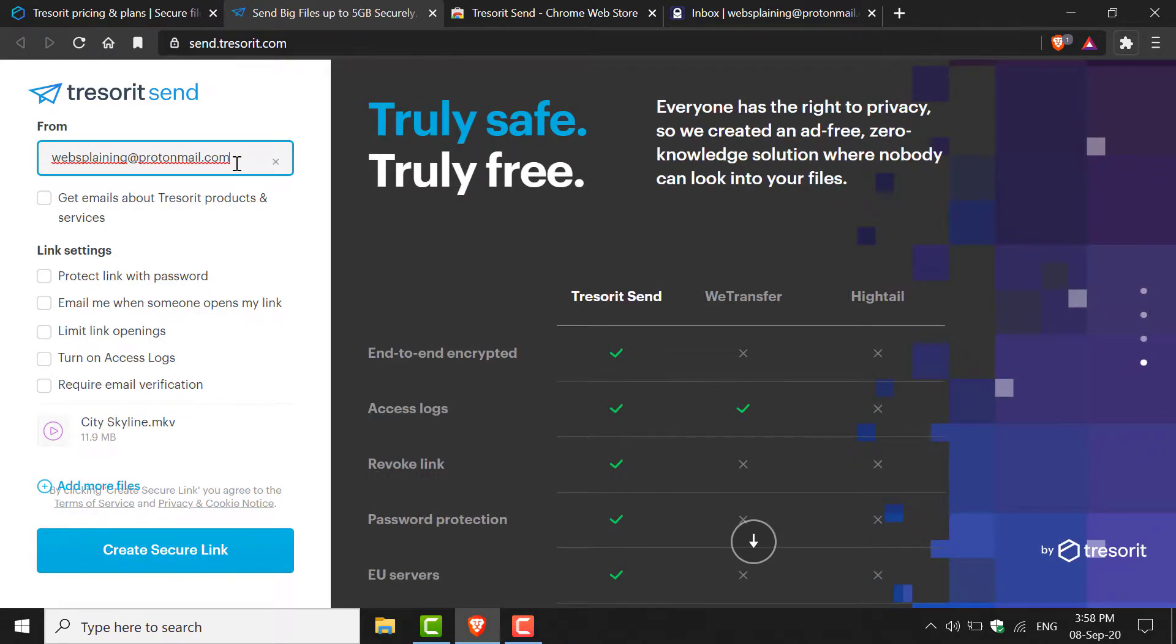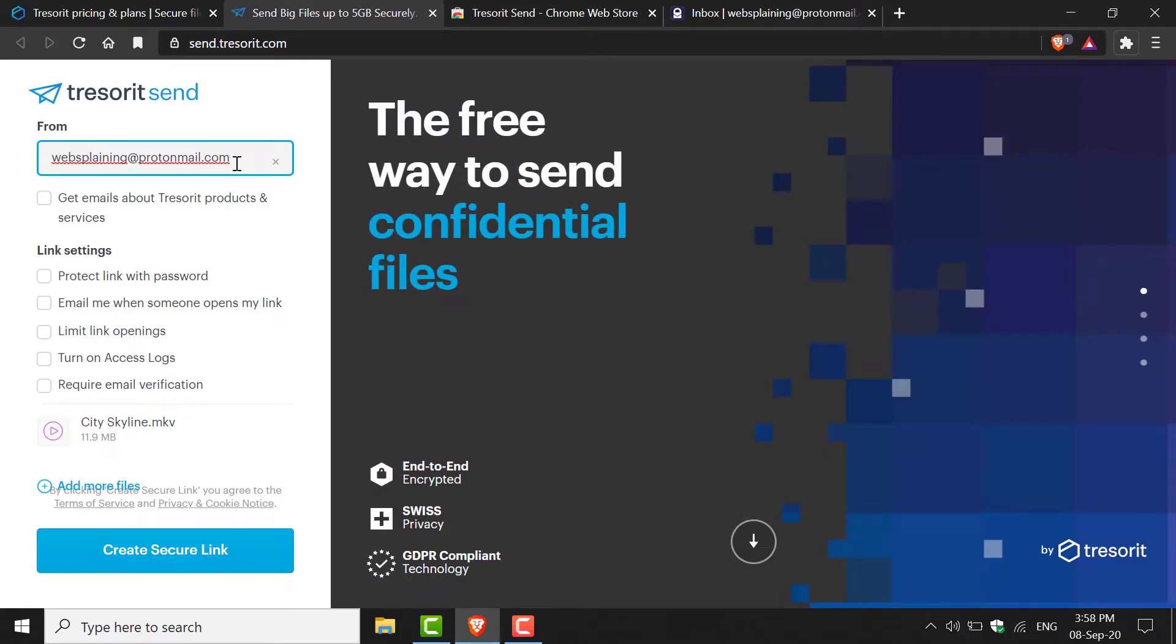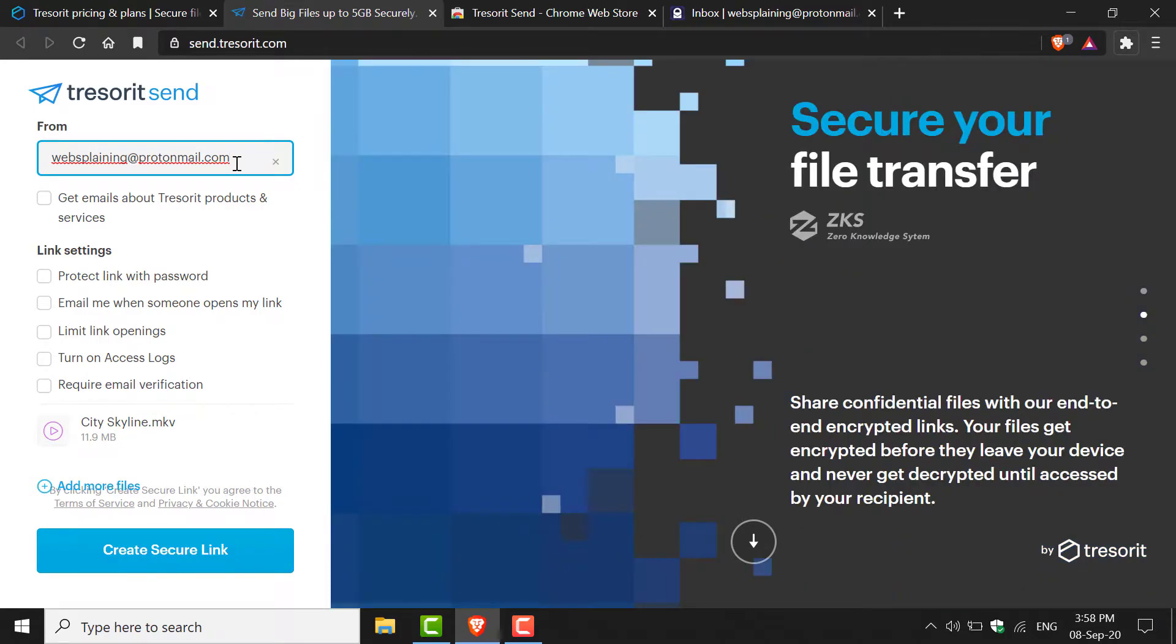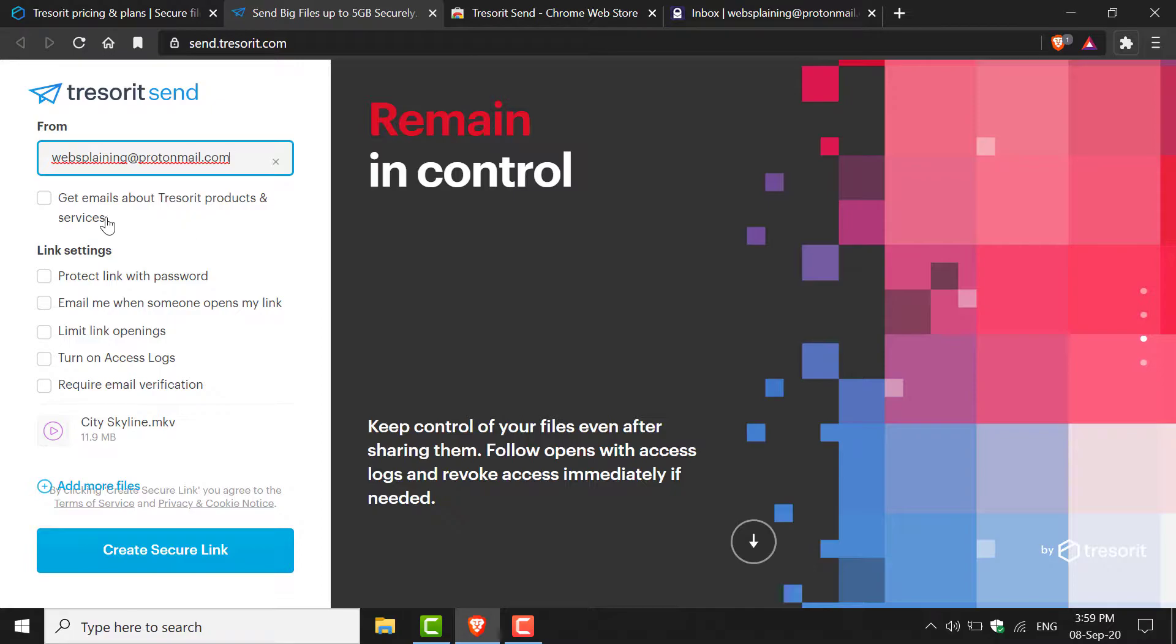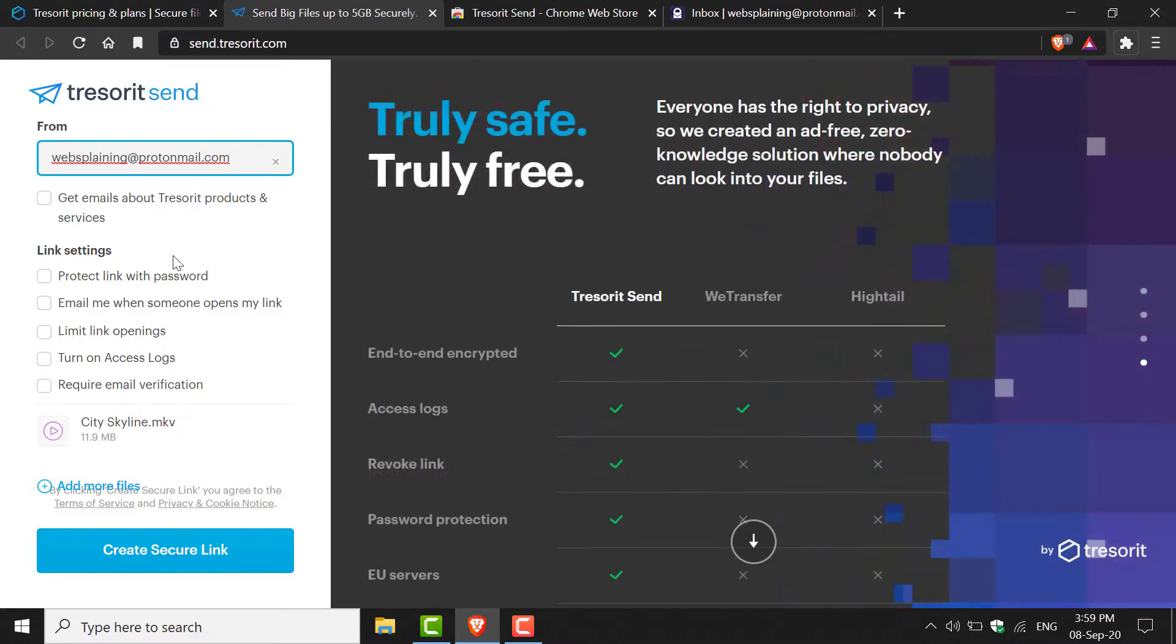It's important to include this as once you've generated the link, you'll have some admin controls later down the road which you may find useful. The next option is to get emails about Tresorit products and services. I tend to leave this unchecked.